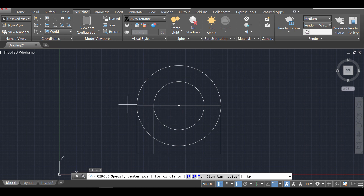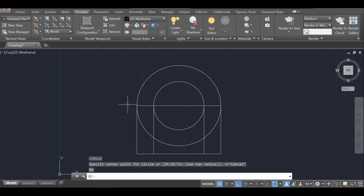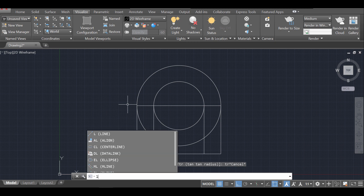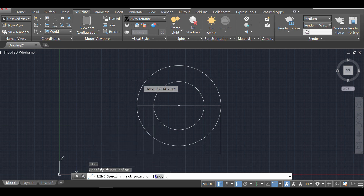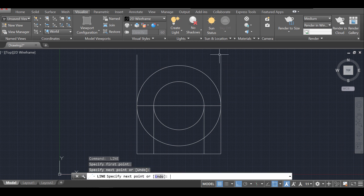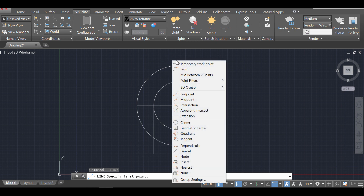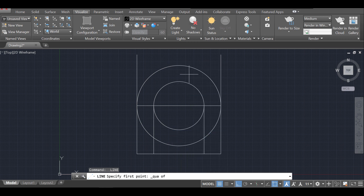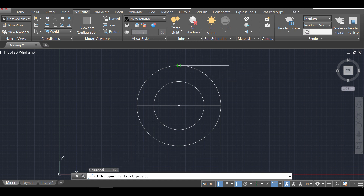Before we use the Trim command, I'm going to add another line here going all the way up. Then I'll use the line command again, selecting the quadrant snap on this quadrant and drawing all the way across, and again all the way here.